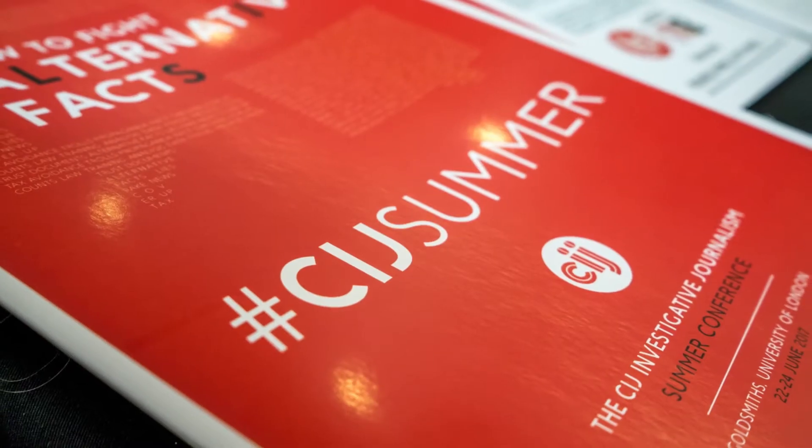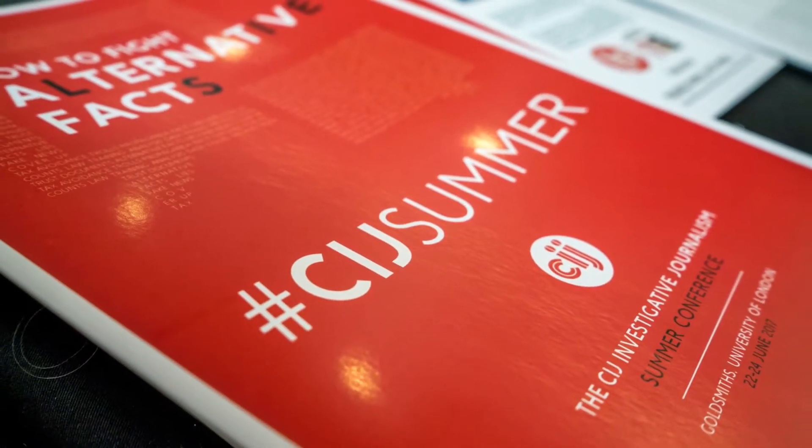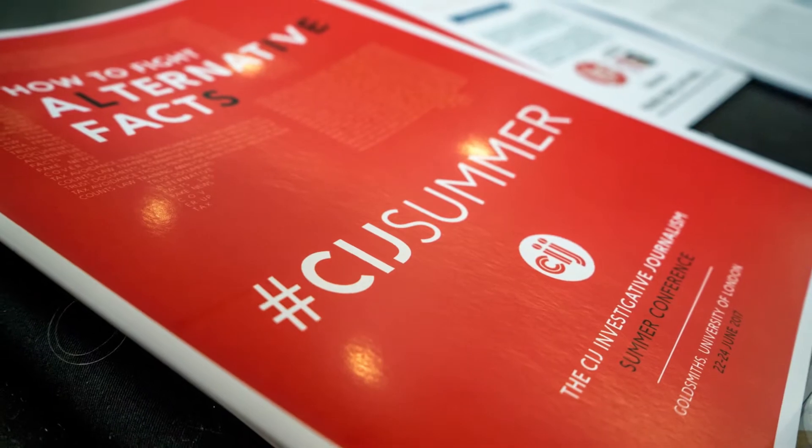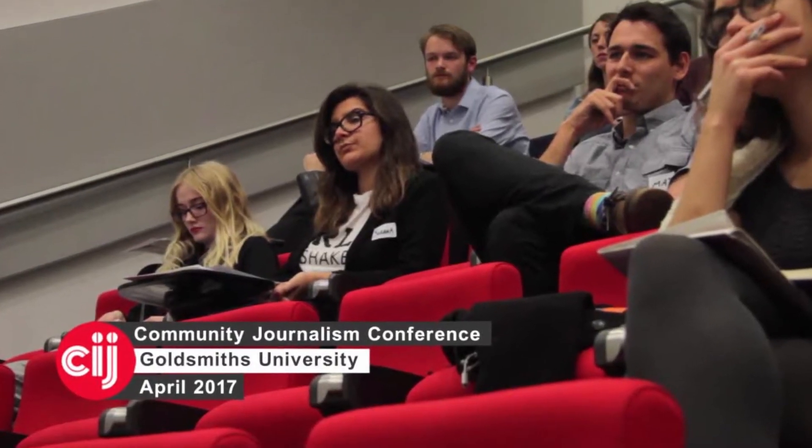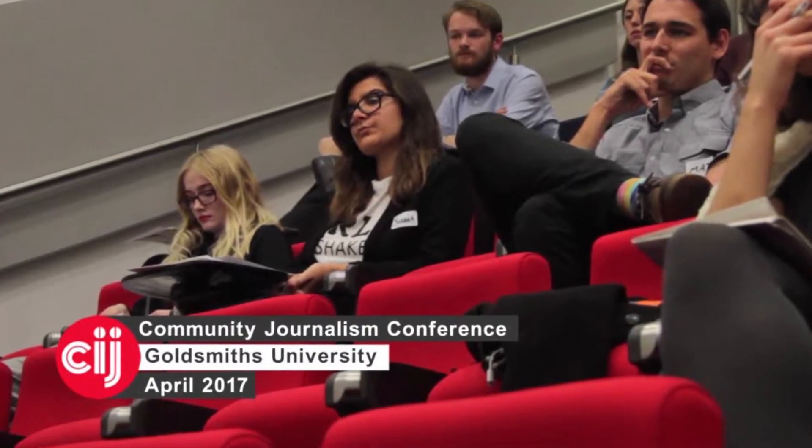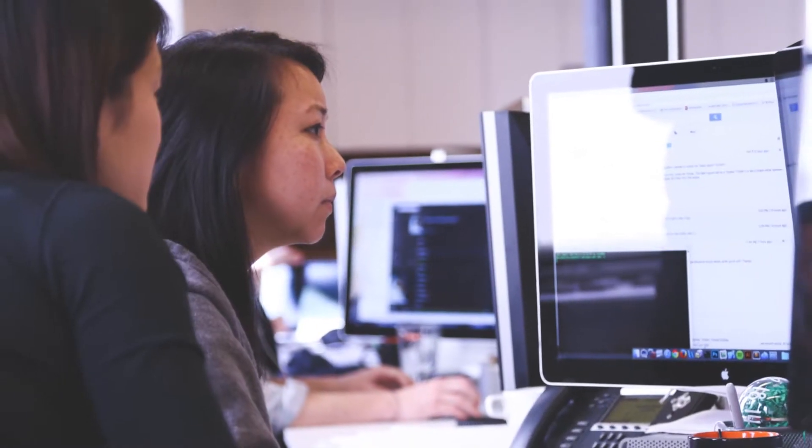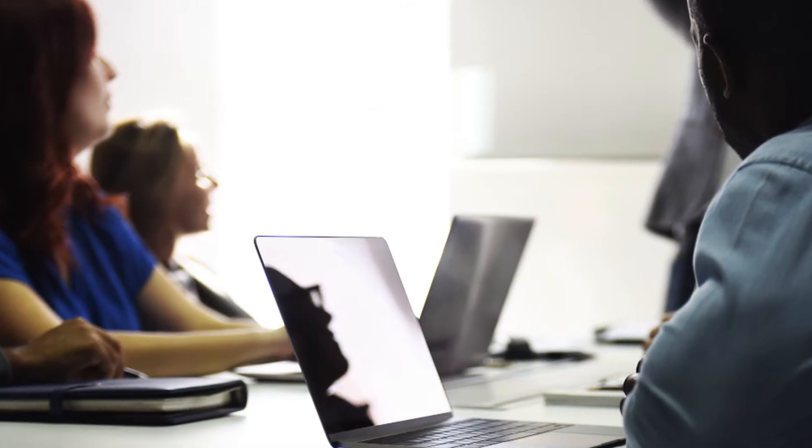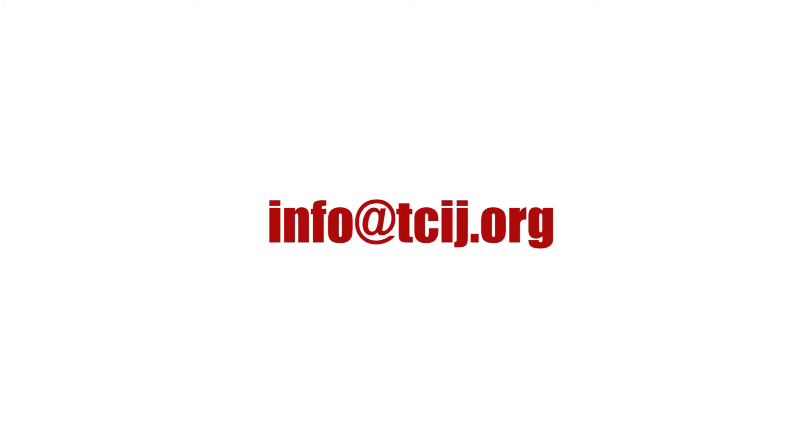The Centre for Investigative Journalism is a pioneer in providing expert information security training services to journalists and journalistic institutions. To consult with an expert through the CIJ, or to arrange a CIJ training session, contact the address on screen.